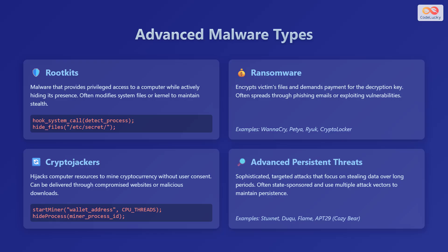They can be delivered through compromised websites or malicious downloads. Advanced persistent threats are sophisticated, targeted attacks that focus on stealing data over long periods of time, and are often state-sponsored using multiple attack vectors to maintain persistence. Examples include Stuxnet, Duqu, Flame, and Advanced Persistent Threat 29, also known as Cozy Bear.